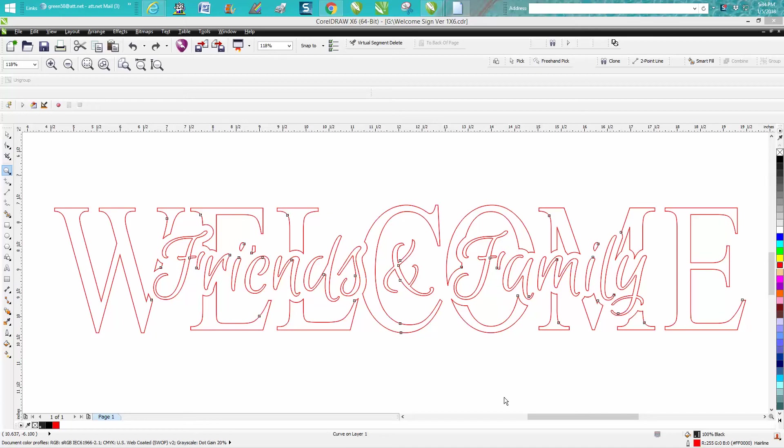Hi, it's me again with CorelDraw Tips and Tricks. A local viewer and subscriber sent me this file and said it wouldn't cut out, or he's having trouble cutting out.